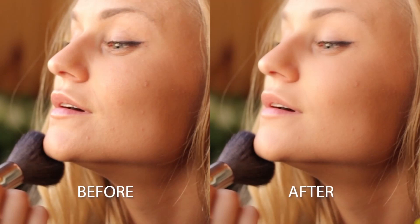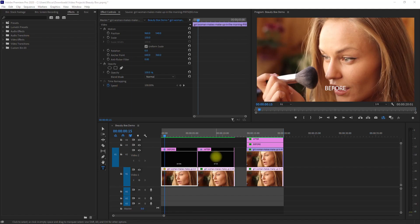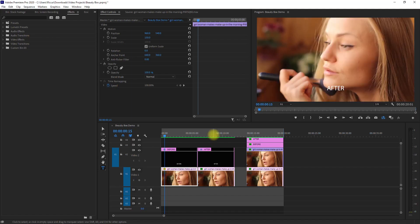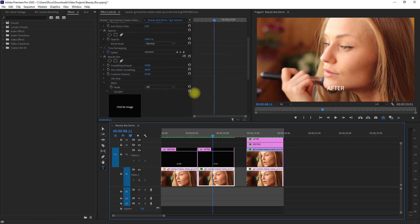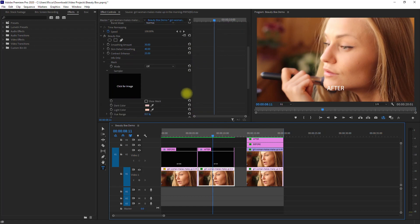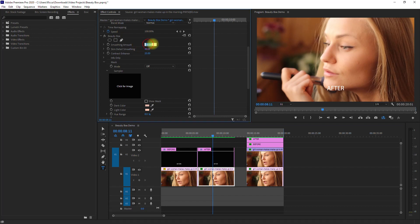So if you look at it, this time the effect is very subtle. Let's go to the Effects Controls panel and adjust the settings a little bit. Let's increase the smoothing amount to 40 and the skin detail smoothing to 50.